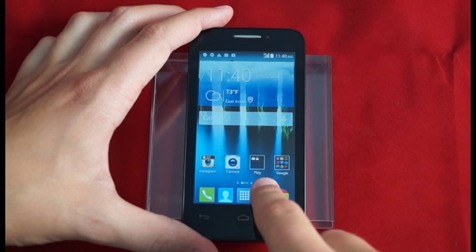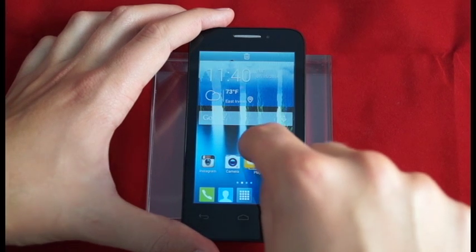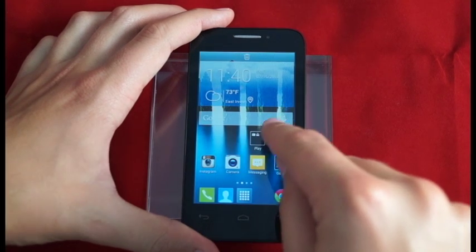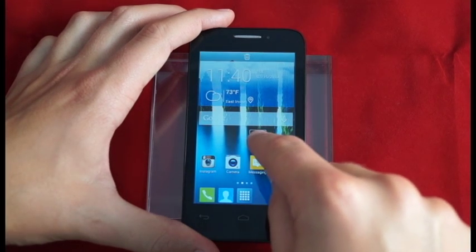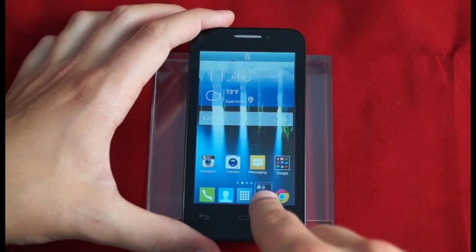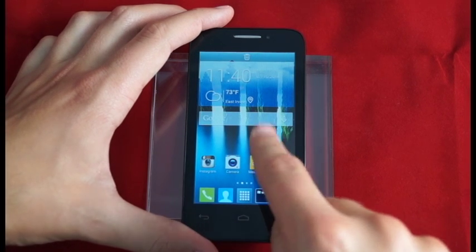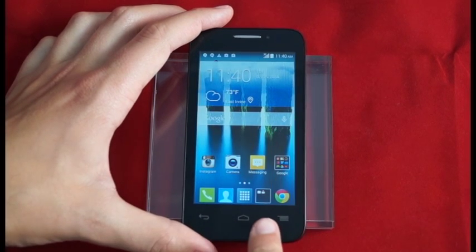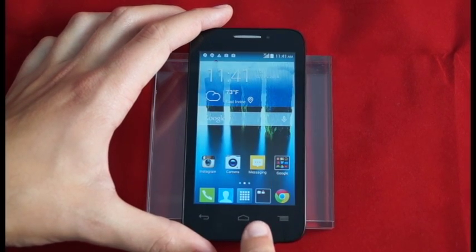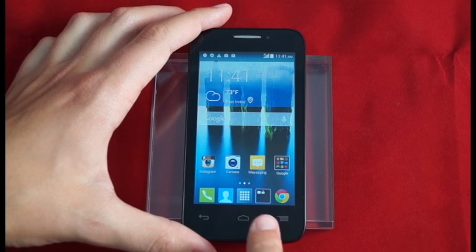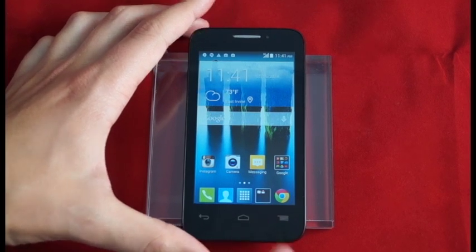Now a real neat trick is by long pressing messaging and making some space here, I can actually move that folder right down into the bottom bar. And now as I scroll around the device, that folder will always be there for me.